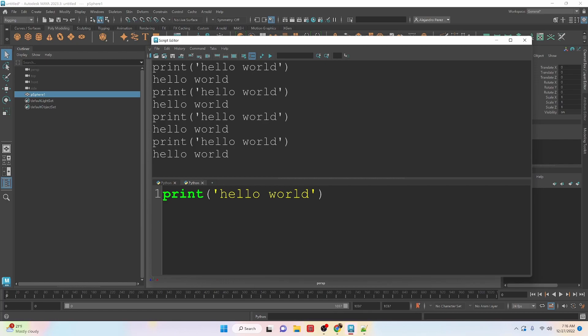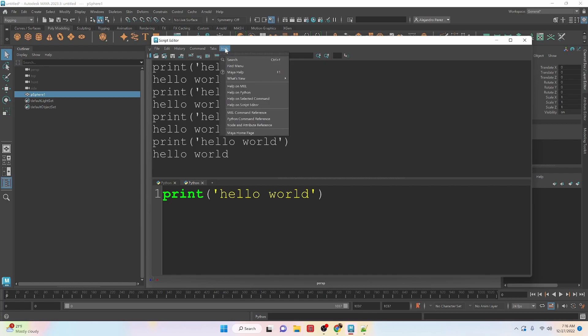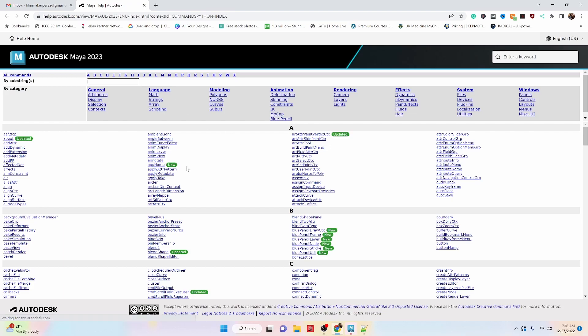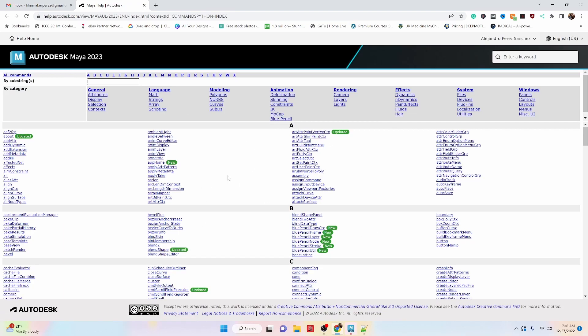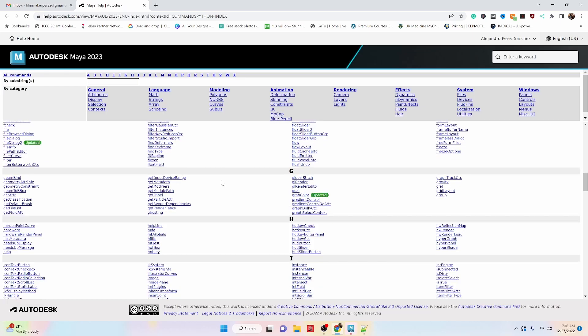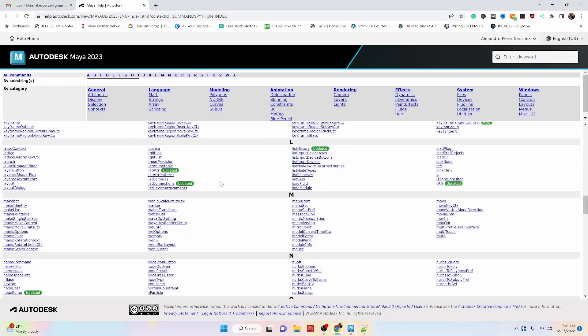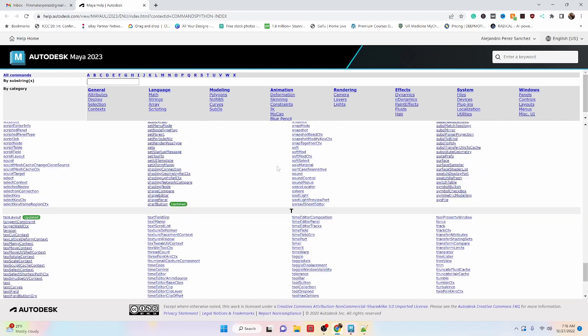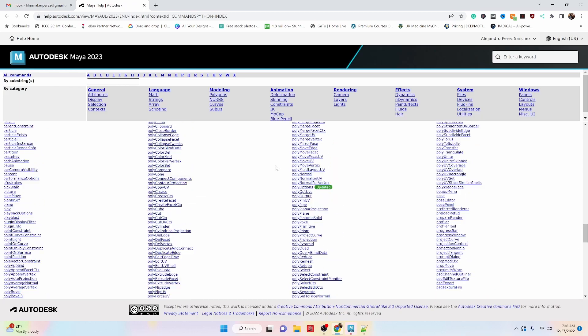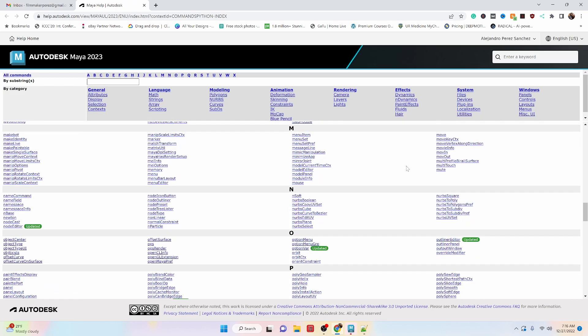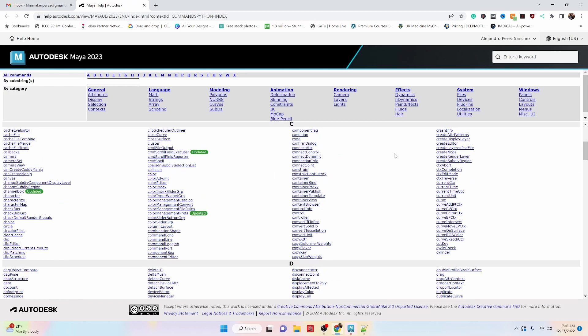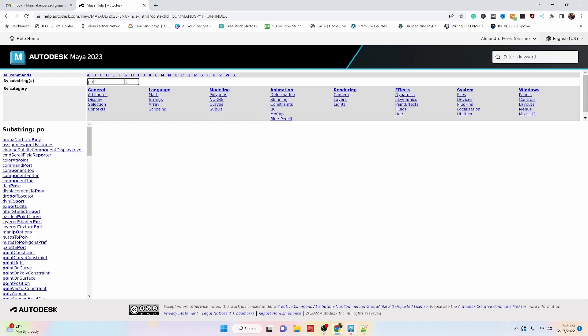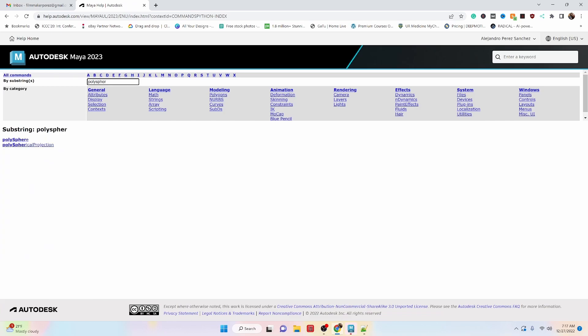One more thing that will be helpful for you guys to know with the Python code right now is that you can go to the Python command reference. And this will pop up all the commands that are available from Maya's library of how to do things inside of the Python coding interface inside of Maya. So we have things organized on the top by category. We have everything alphabetically down here. And you can actually search for something.